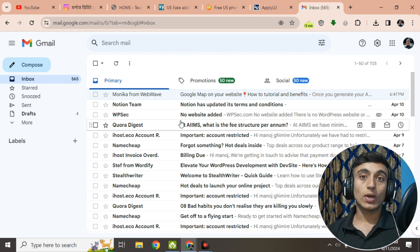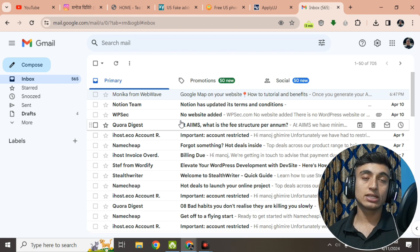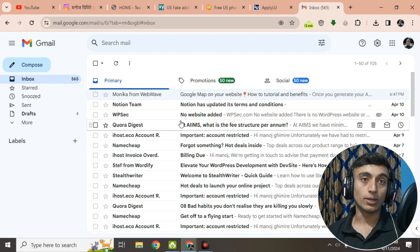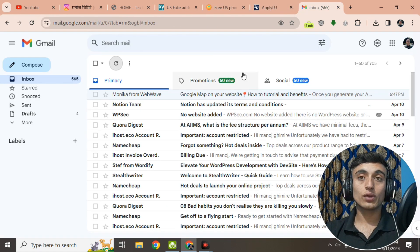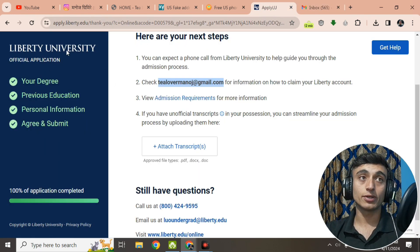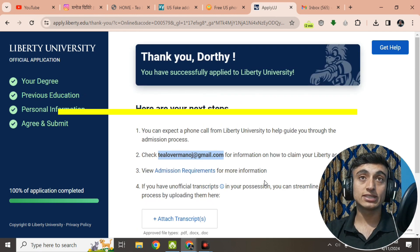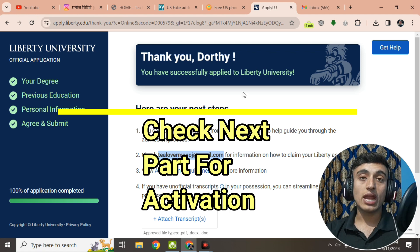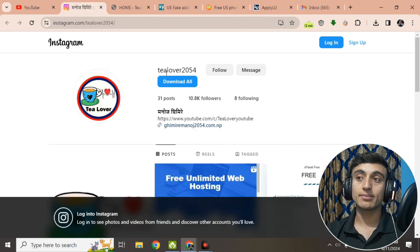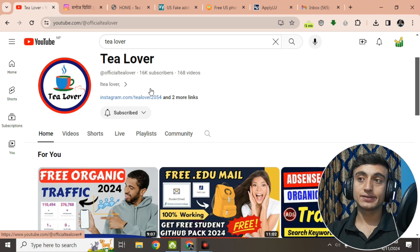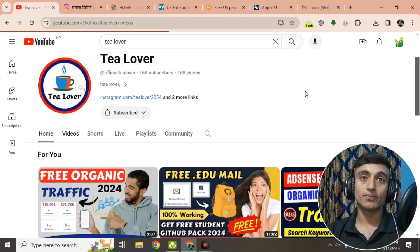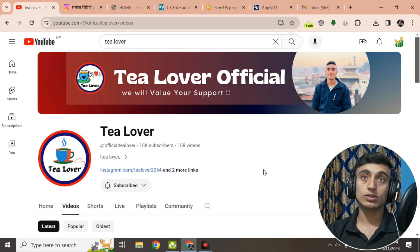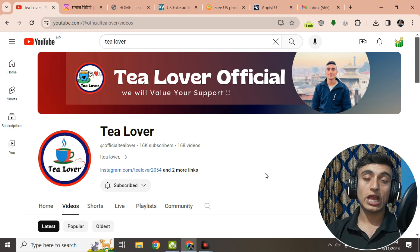Once I receive the confirmation email, I will come back with a second part of this video showing how to activate your edu account, how to log in, and how to apply for the GitHub Student Pack using this edu mail. This is how you can apply for this college application and get verified using a virtual phone number and address to receive the free edu email from Liberty University. Please subscribe to the channel for the second part. Thanks for watching — like, share, and subscribe for more content.